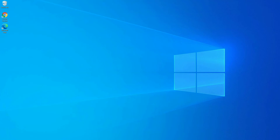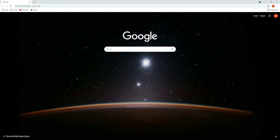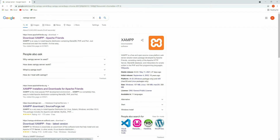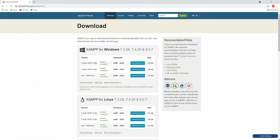To install XAMPP server, go to Google and search for XAMPP server. The first result will be the Apache Friends link — click on that and you will be redirected to the download page, where you have options to download it for Windows, Linux, and Mac OS. I'm going to run this on Windows.